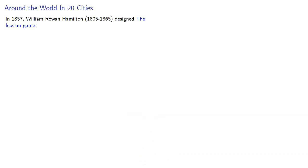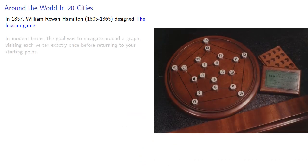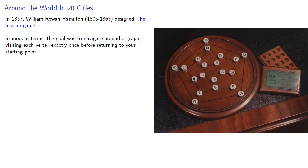In 1857, William Rowan Hamilton designed the Icossian Game. In modern terms, the goal was to navigate around a graph, visiting each vertex exactly once before returning to your starting point.